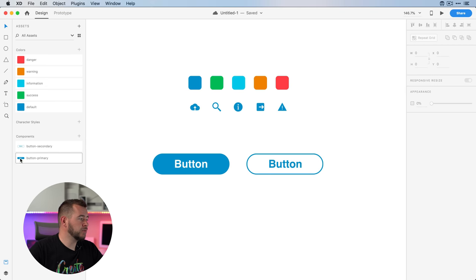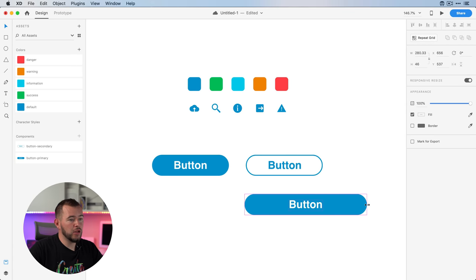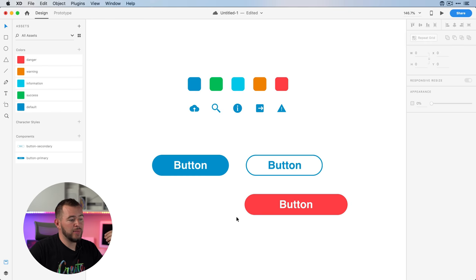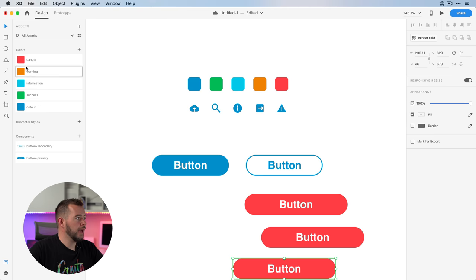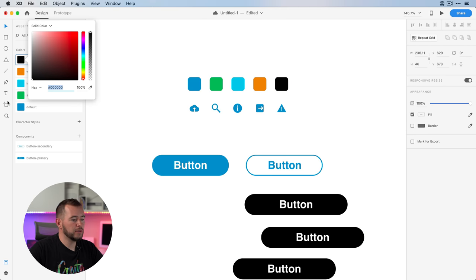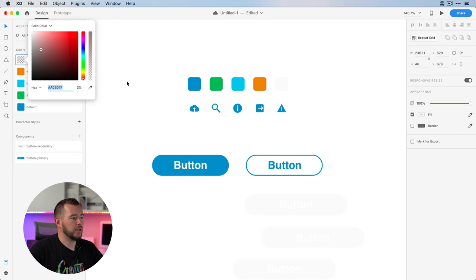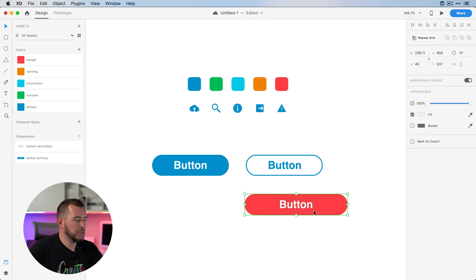Now if we ever want to use these buttons, we can come over to the components panel and drag them in, then change the colors. If we select a shape, we can make this a danger button, a warning button — we can change those colors very easily. It doesn't matter how many buttons you create. If I jump in to edit the danger color, I can make it more red or black — it's going to change everything that has that style applied. Let's undo that.